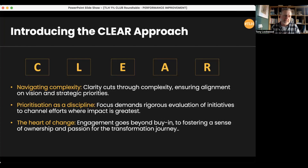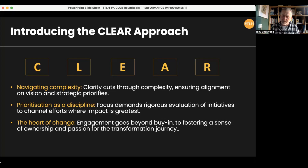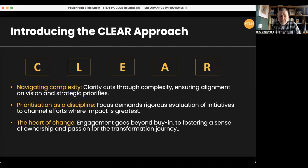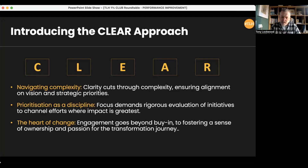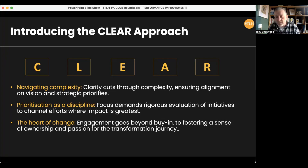CLEAR is about understanding how we can prioritize what we do. We've spoken before about having a 'to don't' list on a personal level, because there's always stuff happening that takes our time away from what we should really be doing. That real clarity, prioritization, and focus gives us the ability to drive forward on the areas where we can deliver the greatest impact. Fundamentally, it's about building engagement with the right people at the right time to get buy-in from all your stakeholders.